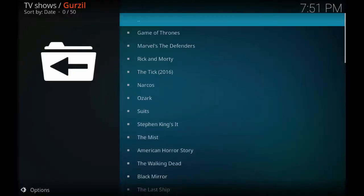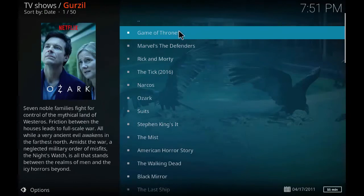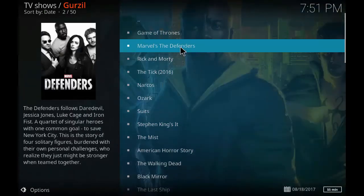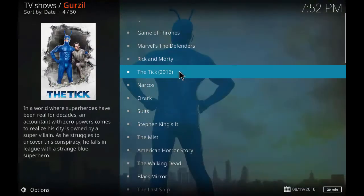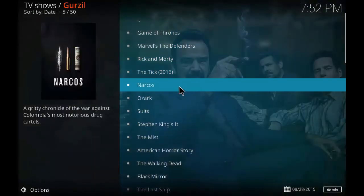Click on most popular. As you can see the popular TV shows: Game of Thrones, Rick and Morty, The Defenders, Narcos, Ozark, Suits, Stephen King's It, The Mist.